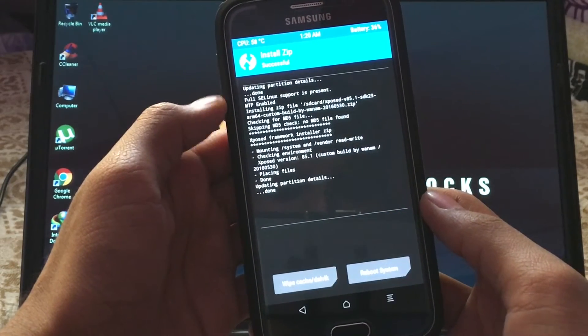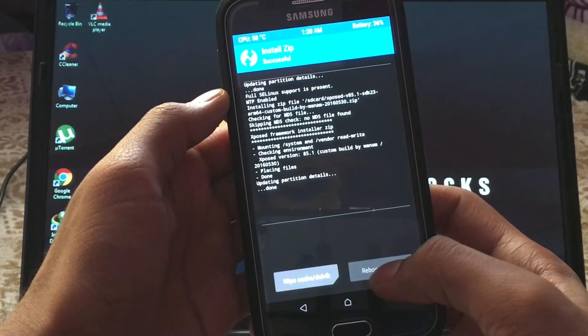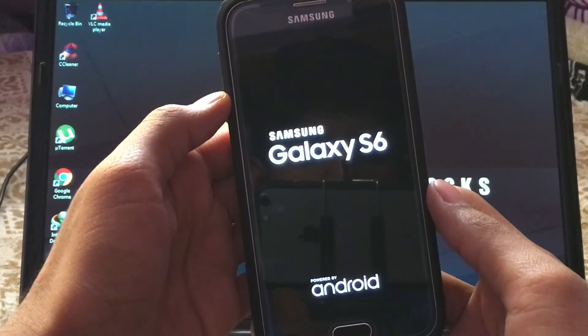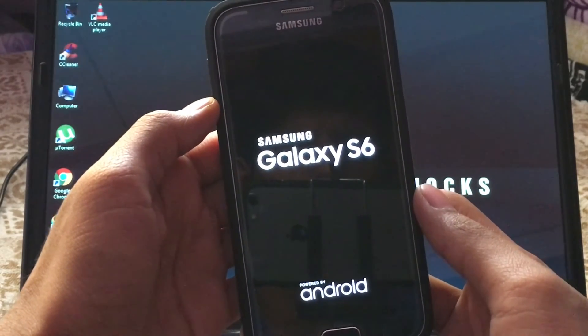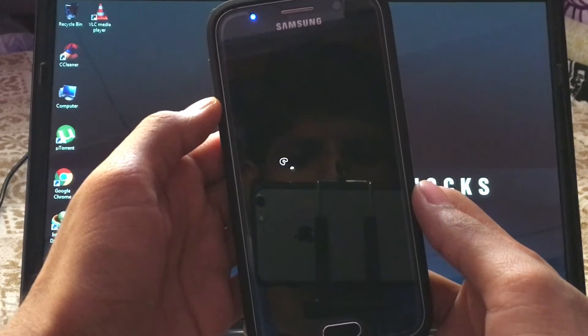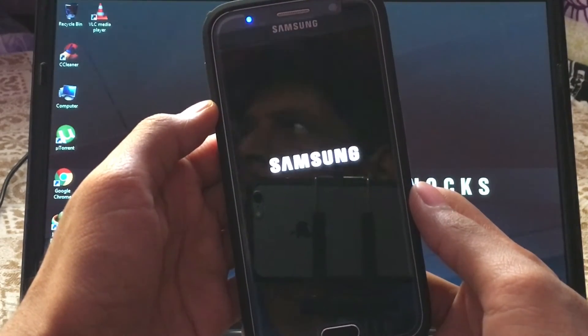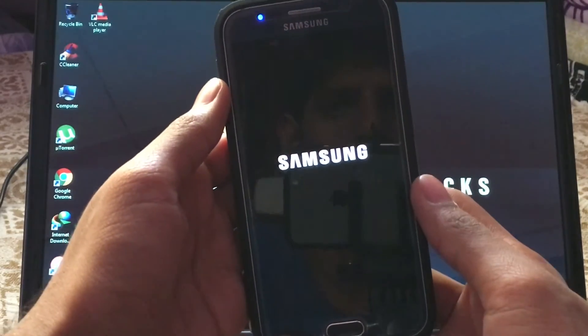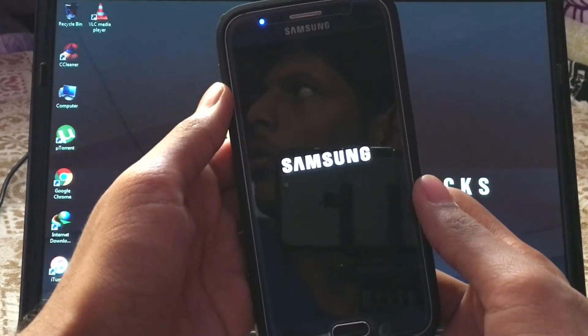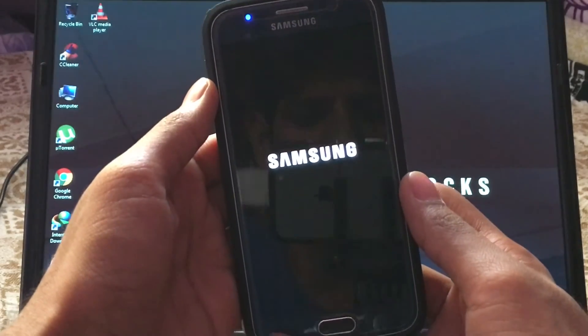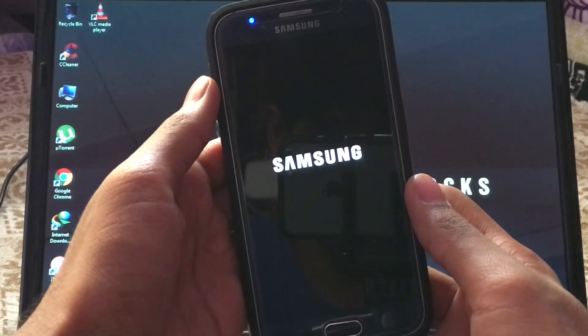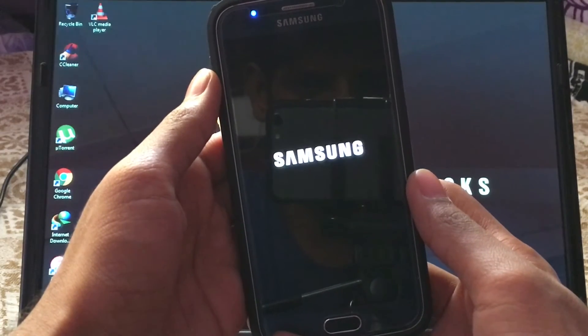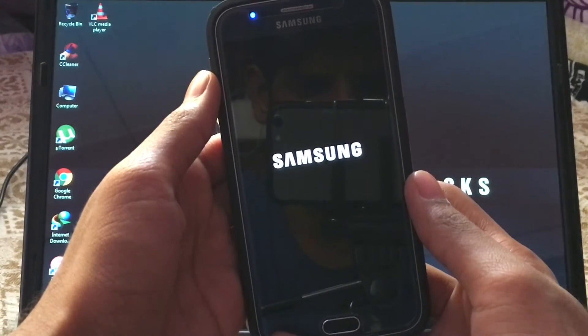Once flashing is done, hit reboot to system and this will boot you into your system. Since you have updated the frameworks of your system, it will take some time to boot up. Don't worry. But if your device doesn't turn on after some time like 10 to 15 minutes, that means you ended up in a boot loop, which means you have done something wrong.